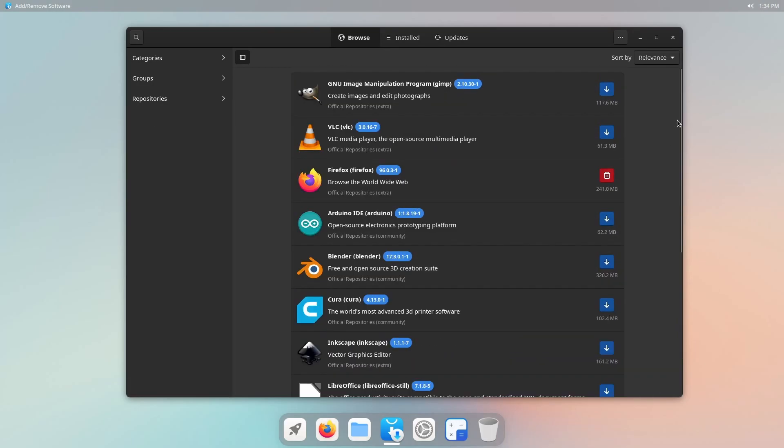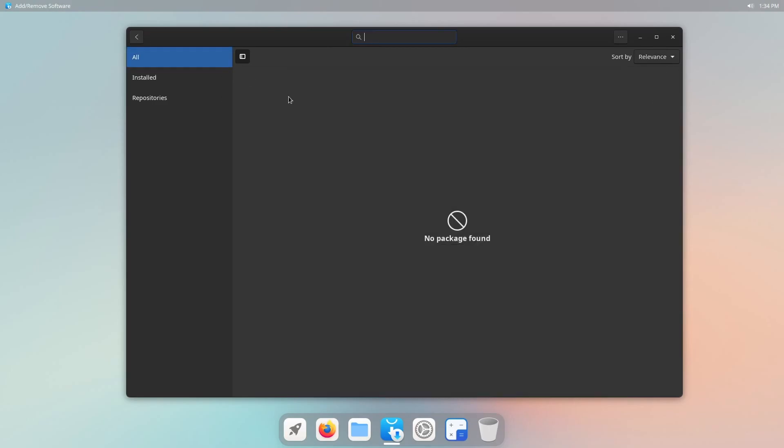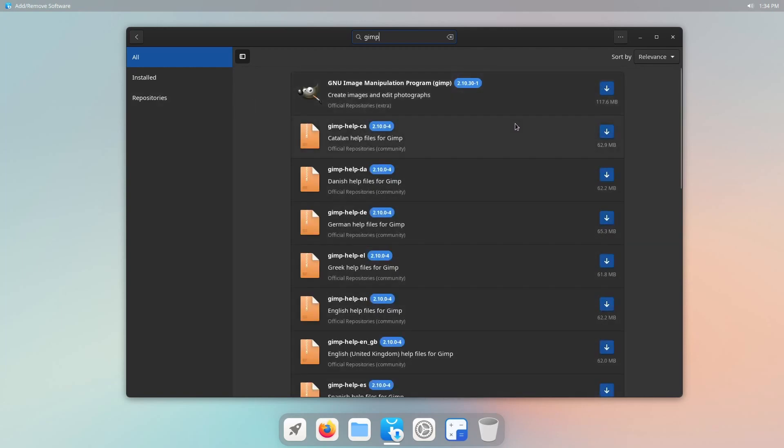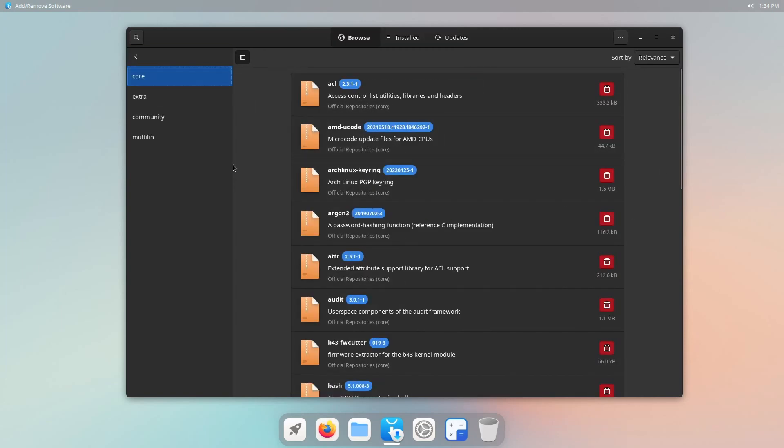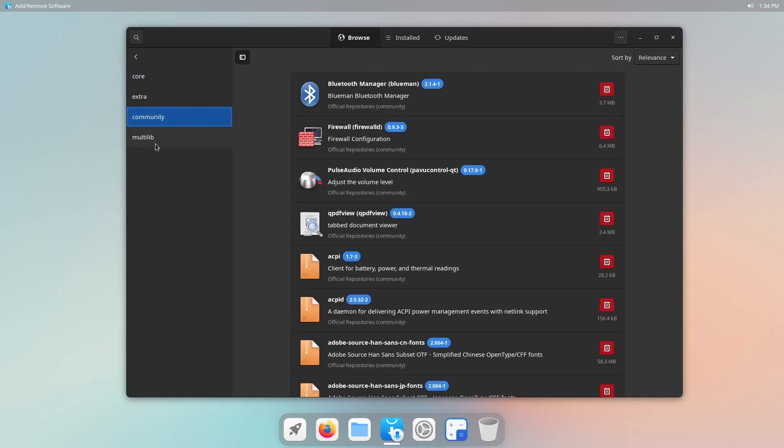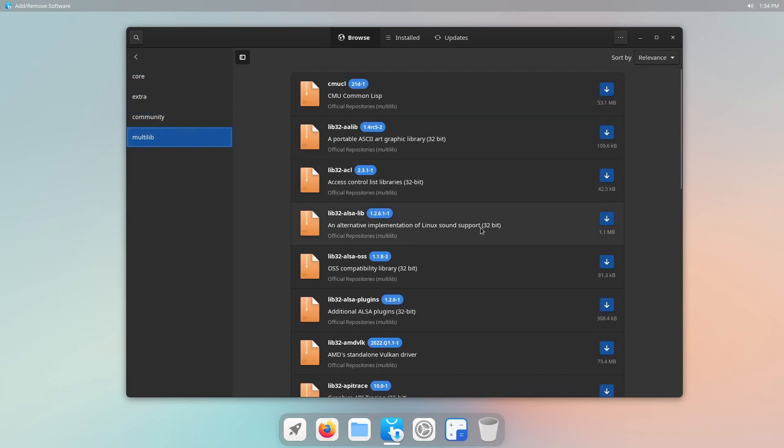Anyways, you can manage your applications and search for them over here on the top left hand corner. If I wanted something like GIMP, if I could search for it. And here are a bunch of results. Our repositories include core extra community and multi lib.